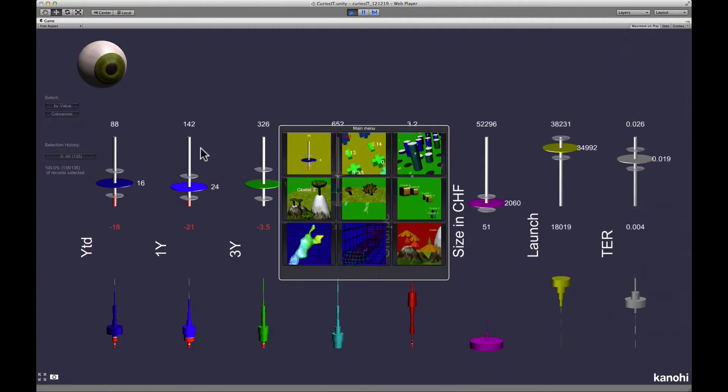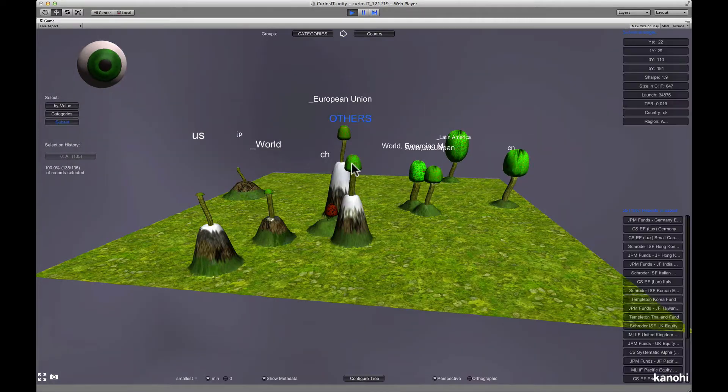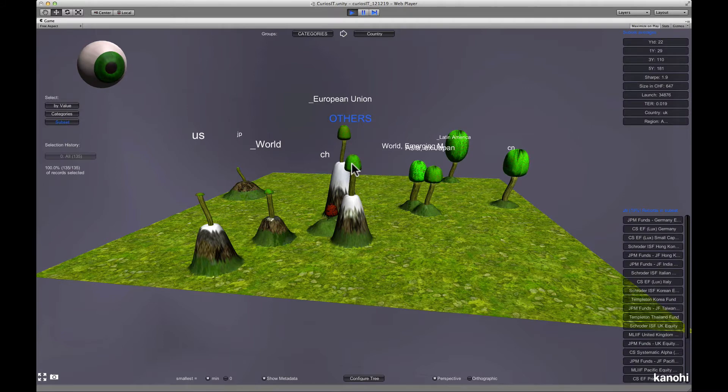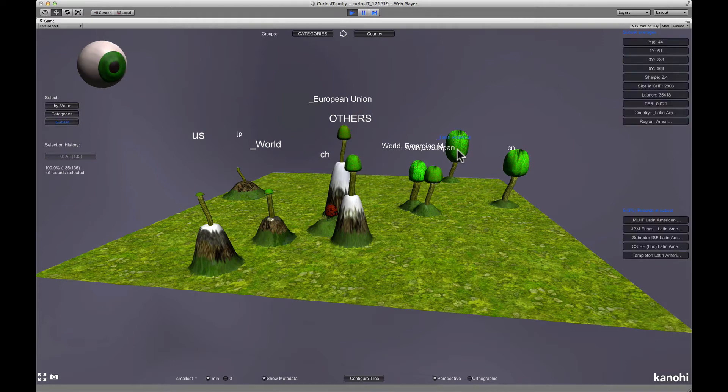In this example, clusters are represented as trees and you can select a cluster by clicking on a tree. On the right side, you see cluster averages and a selection of data records from the cluster.